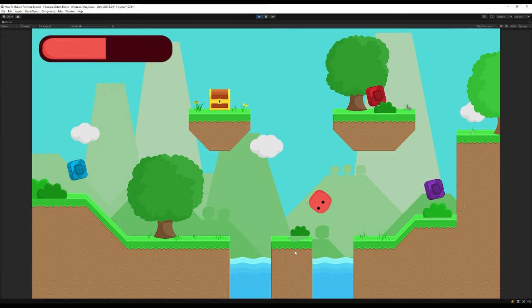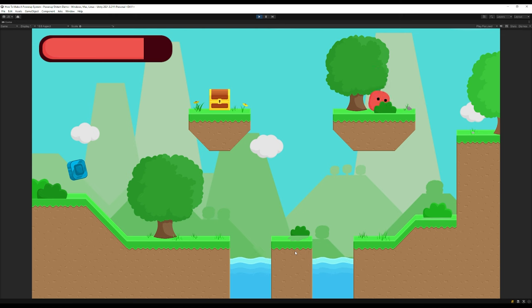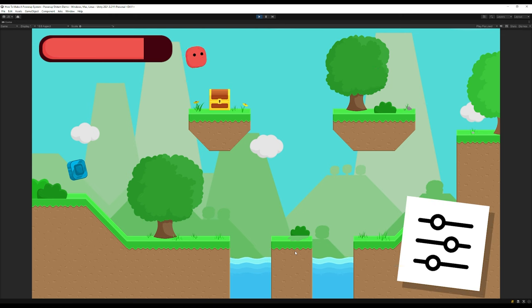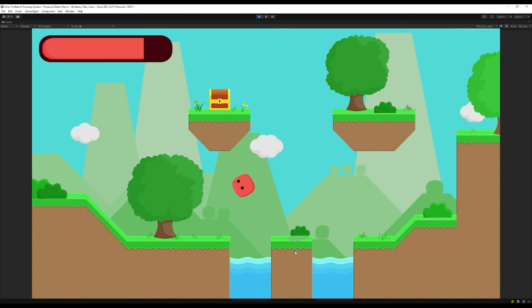G'day everyone, today we're going to be making an ability system in Unity using Scriptable Objects. The best part about using Scriptable Objects is that it makes things extremely customizable and easy for you to implement into your own projects. Let's jump right in.